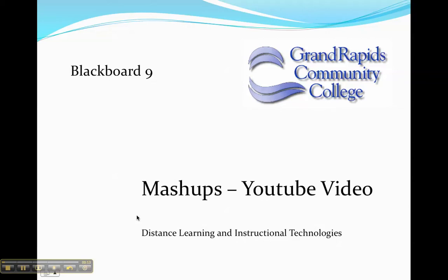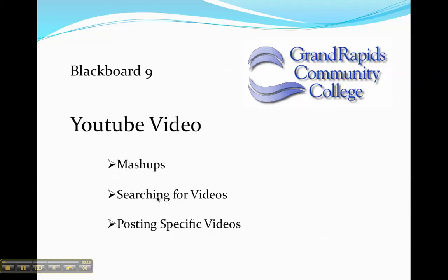This tutorial is designed to show you how to add a YouTube video to Blackboard 9. So what we'll go through is we'll talk about mashups in general, a new feature in Blackboard 9.